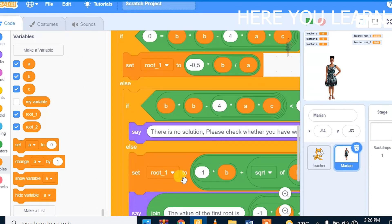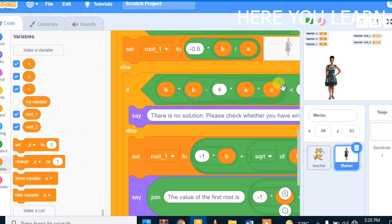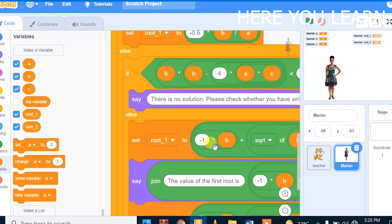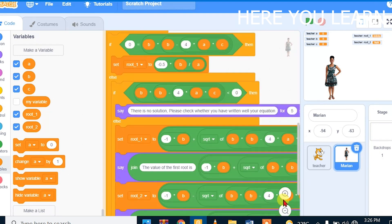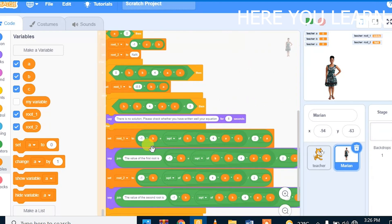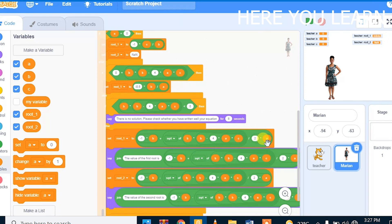Otherwise, when the value of the discriminant is greater than 0, we set root 1 to negative B plus the square root of the discriminant, over 2A. The discriminant is B² minus 4AC. We take that value and place it here. We make the same case for root 2, but the difference is to change the sign — negative B minus the square root of the discriminant over 2A.